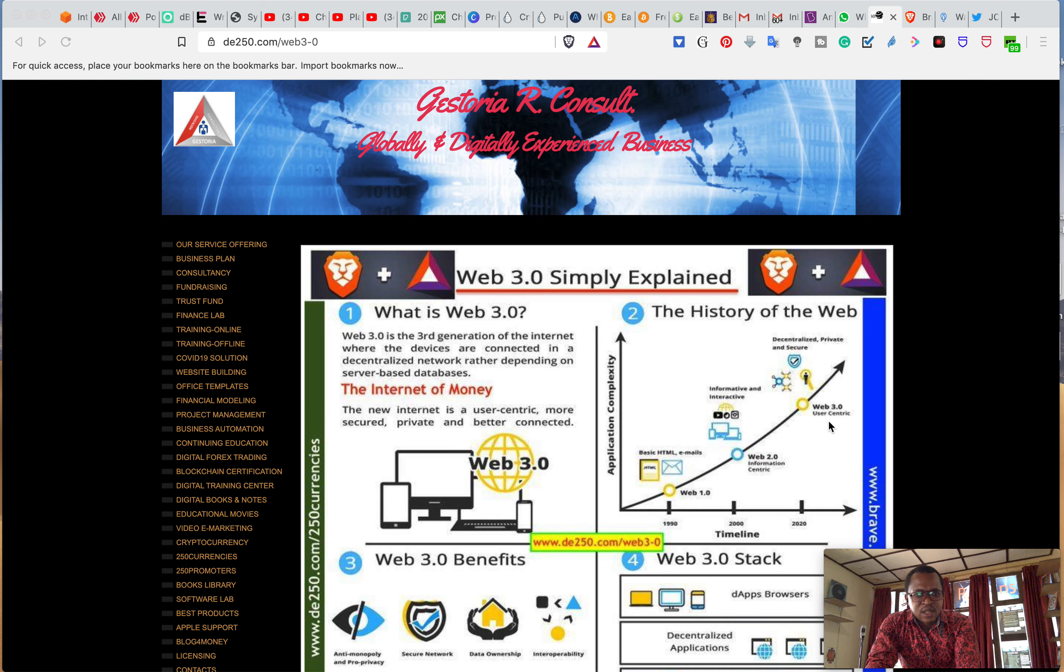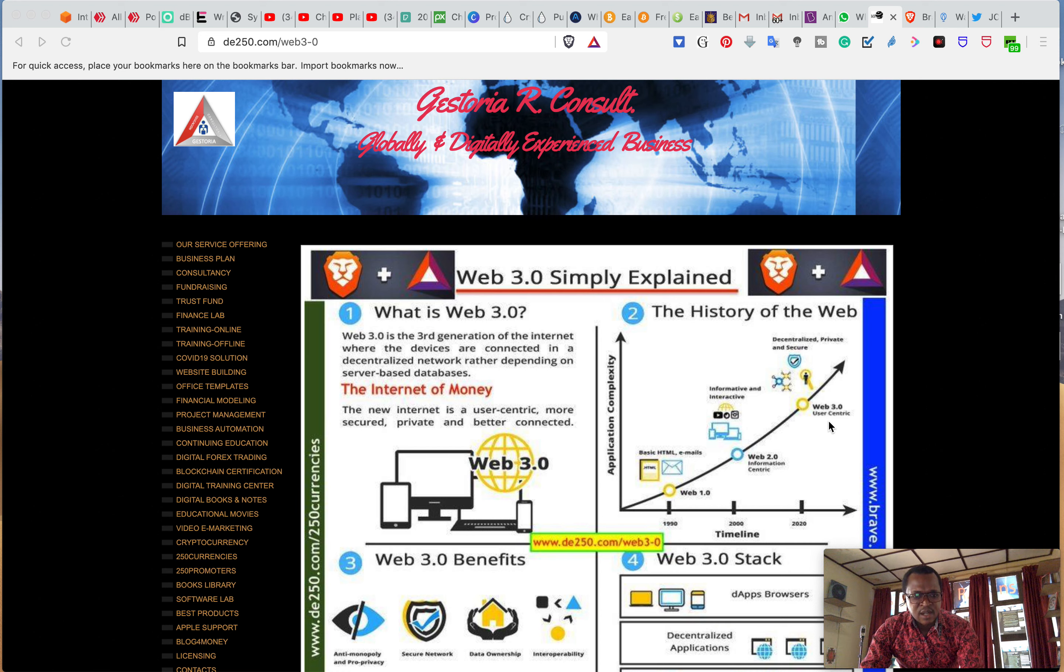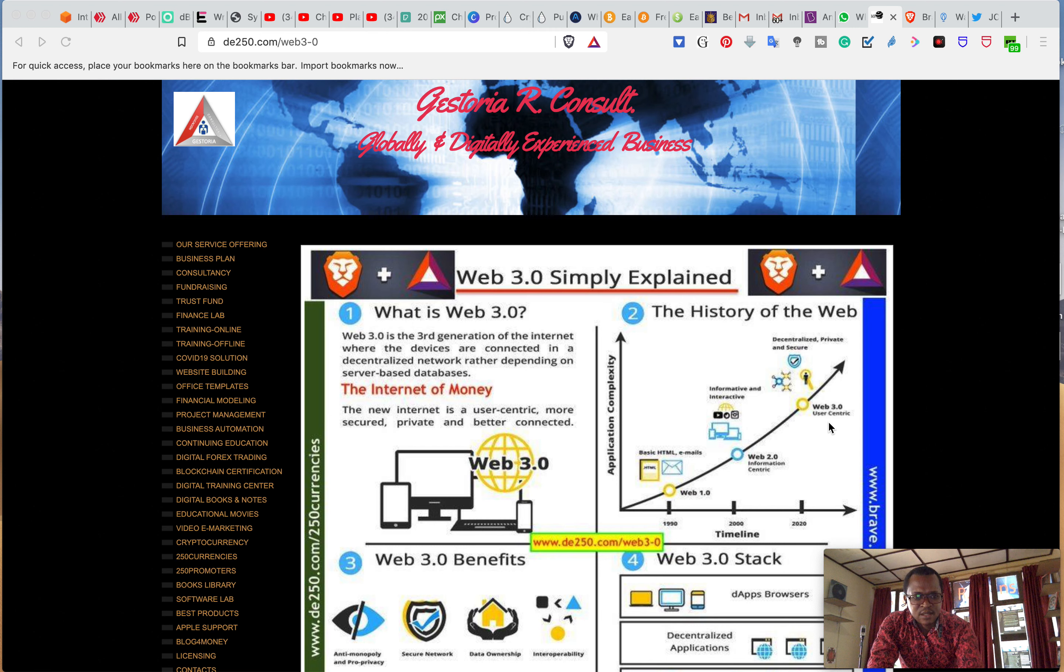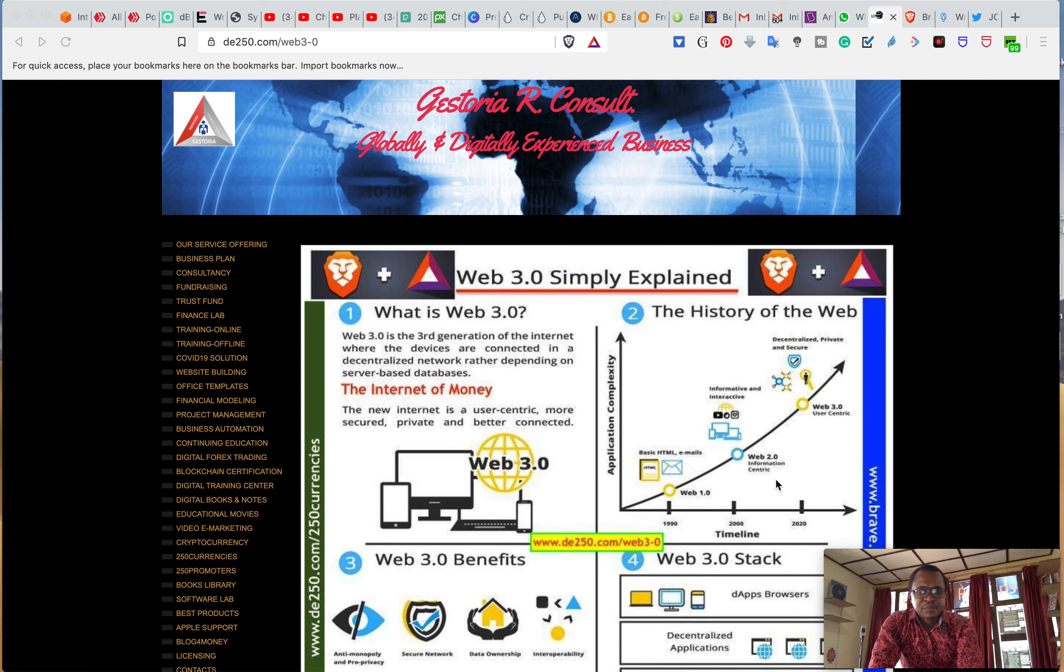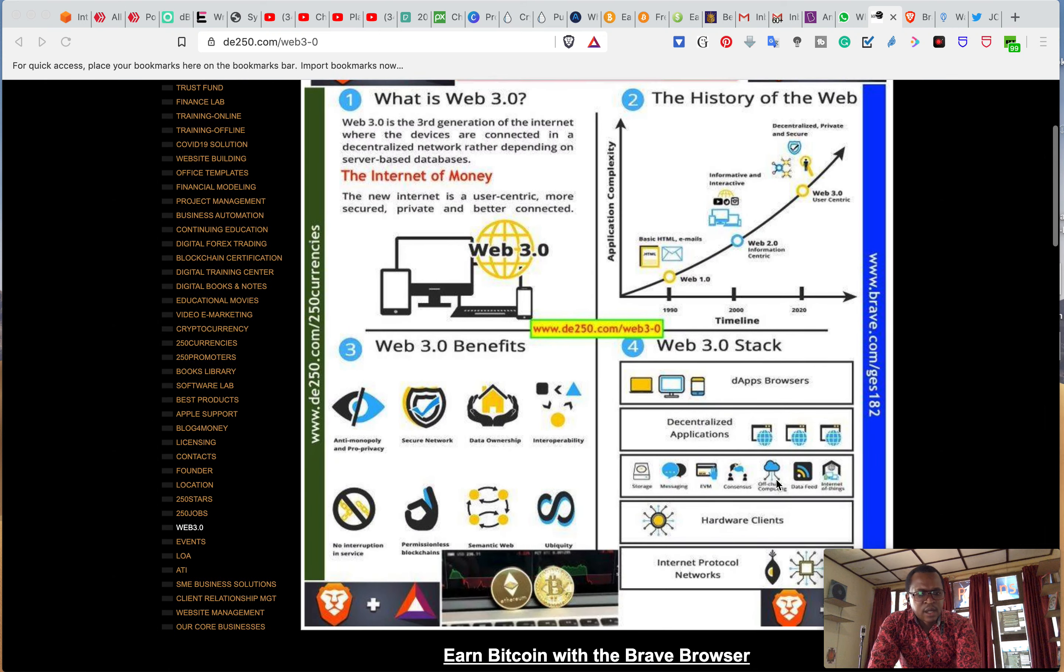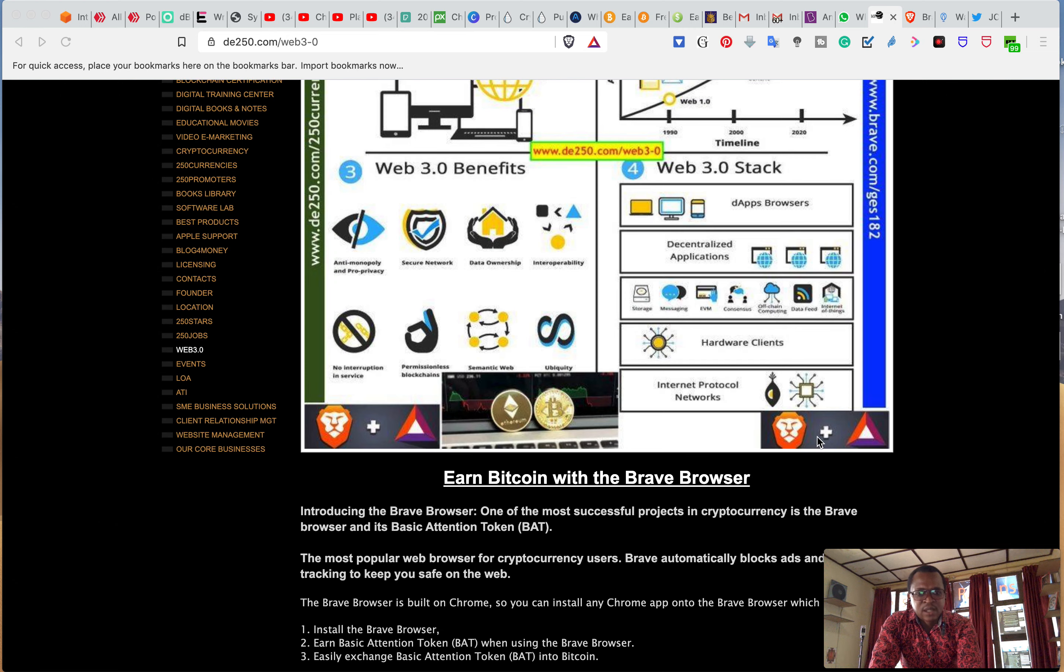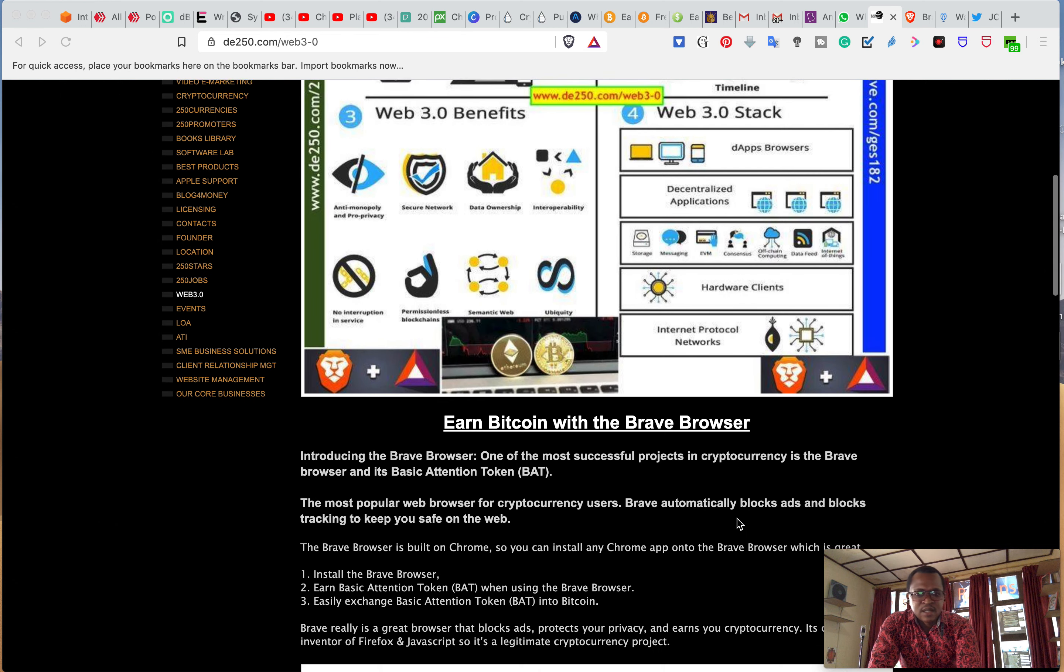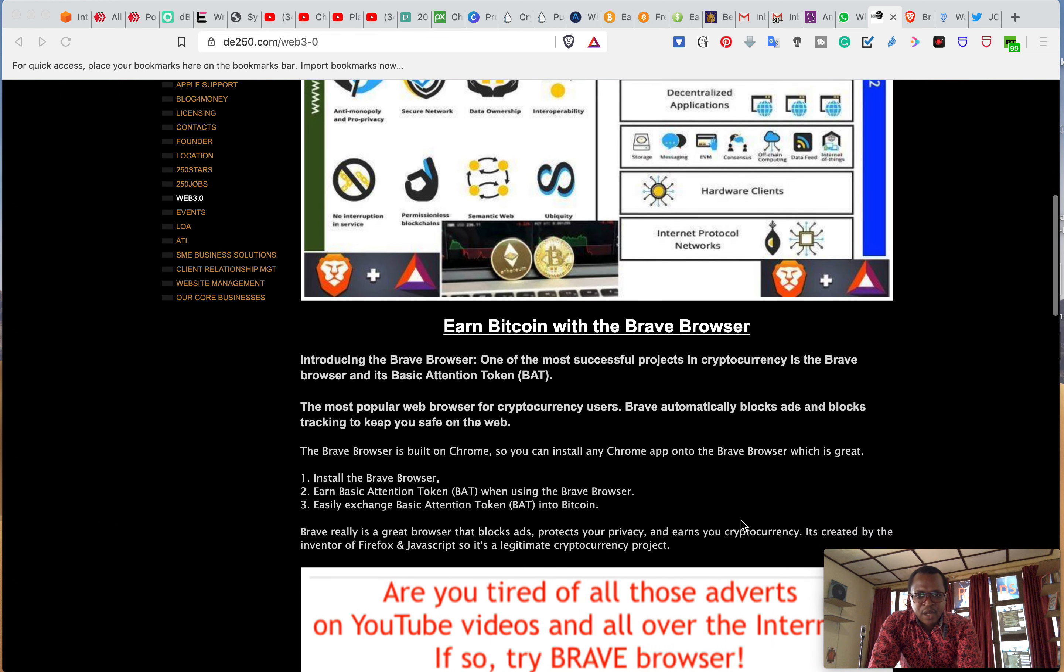Now Web 3.0 which is user-centric involves the blockchains and the payments. So it is possible to pay from the website and here I just shown some ways on which people can get cryptocurrencies and share money on the website.